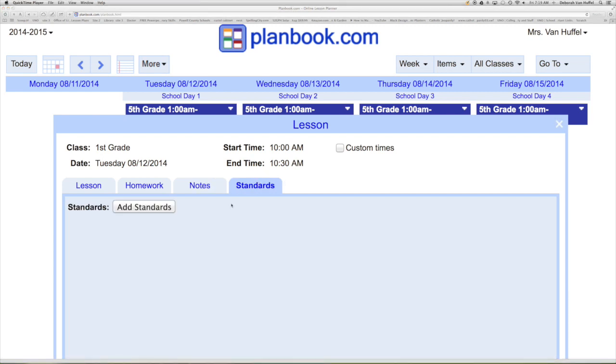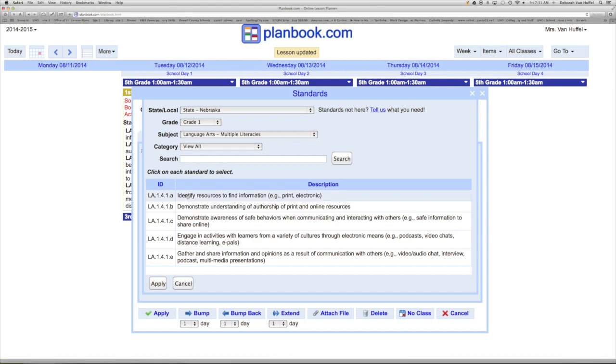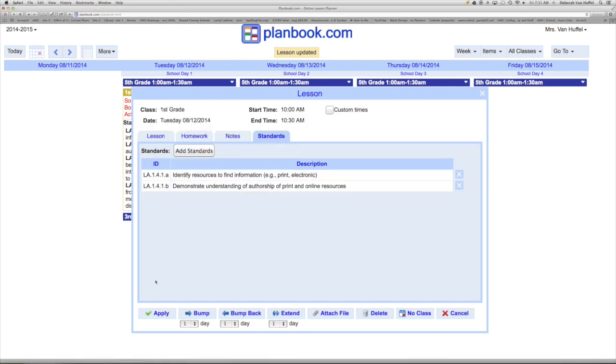Adding a state standard is only a few clicks away. PlanBook.com has made accessing state and local standards extremely easy. Fill in the required fields, choose your standards, and click apply twice.